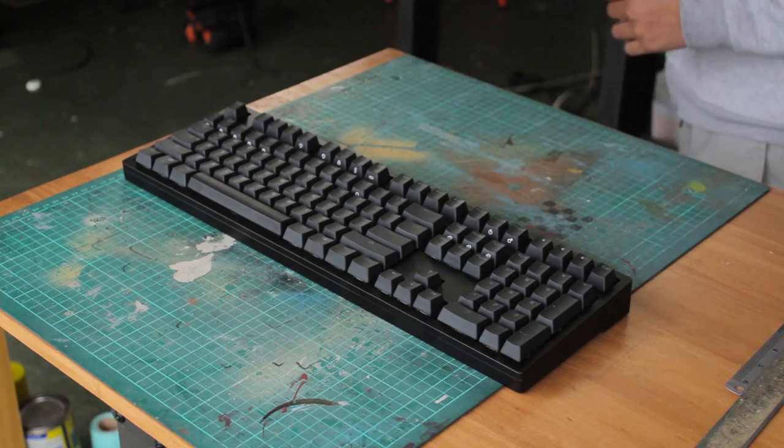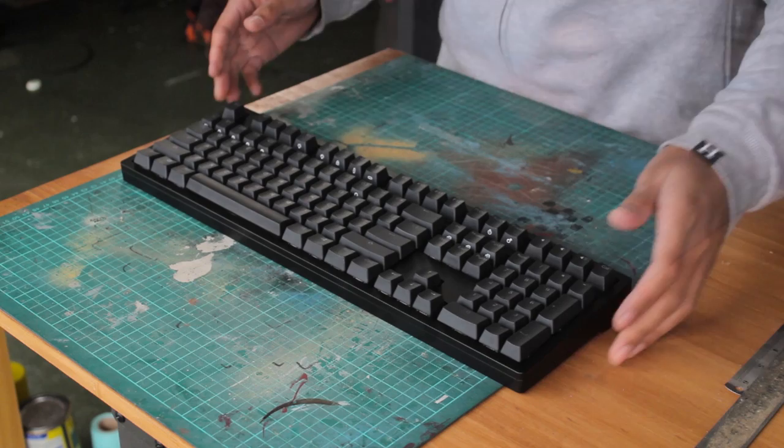And first impressions is that this thing is an absolute beast. The weight is so apparent straight away, and really does surprise you, especially if you really haven't felt metal boards like this before.